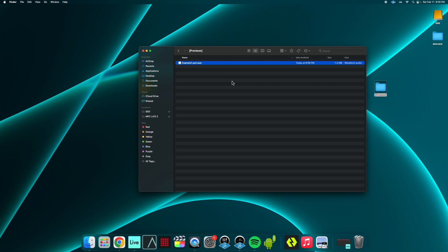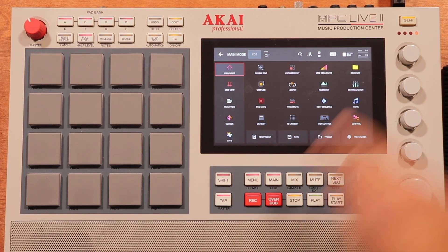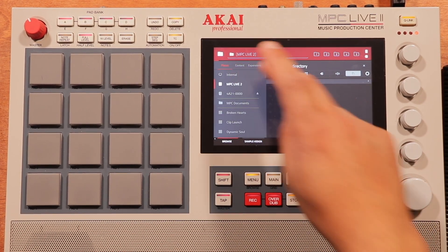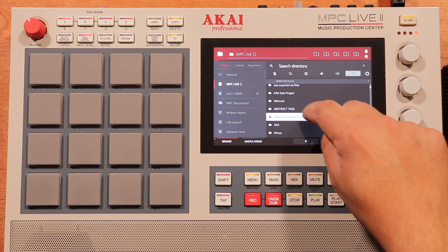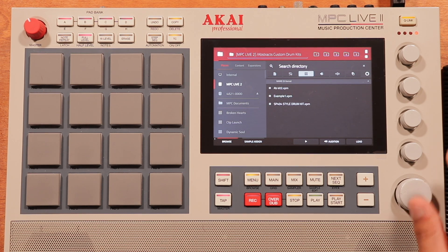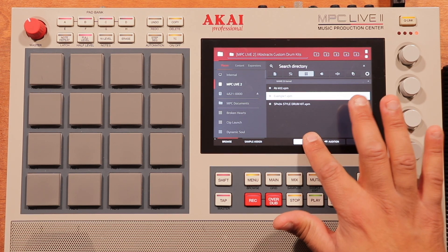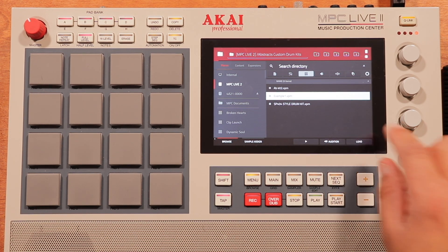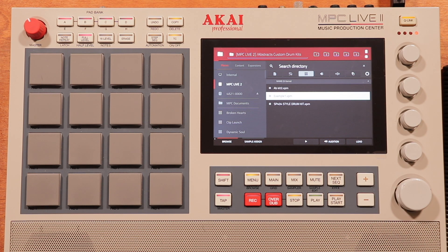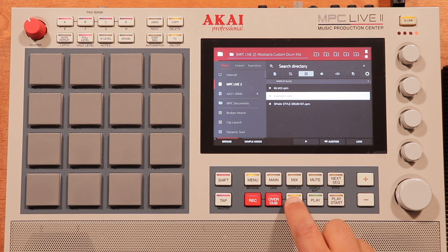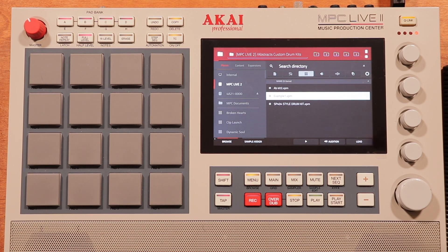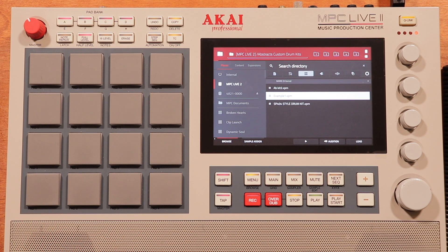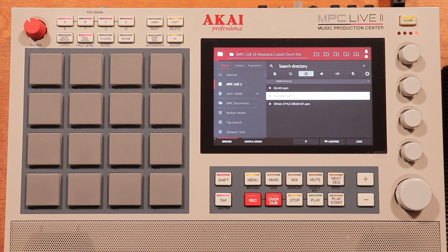Now I'm going to take you back to the MPC to show you this is working. I'll find that same folder, Abstract Custom Drum Kits, filter by drum programs, and there's Example 1. And there's the audition playing. You can do this for each custom drum kit — and it doesn't just have to be drum kits. It can be key groups, or songs you've already chopped up and sliced on the pads. You can make previews for all of your custom programs.